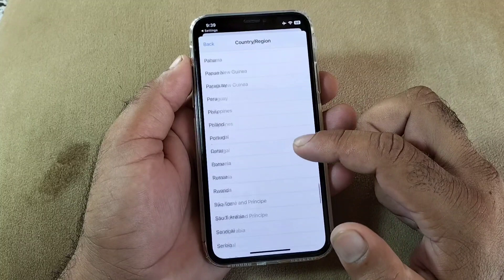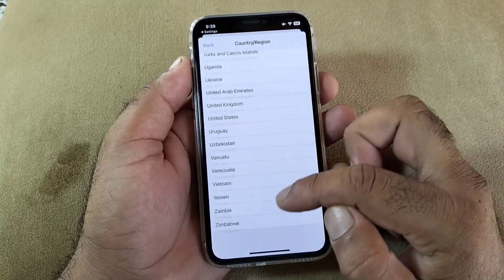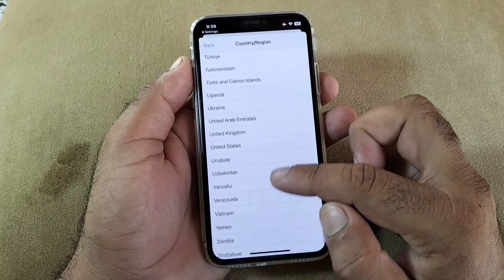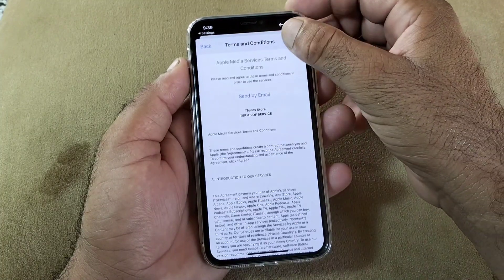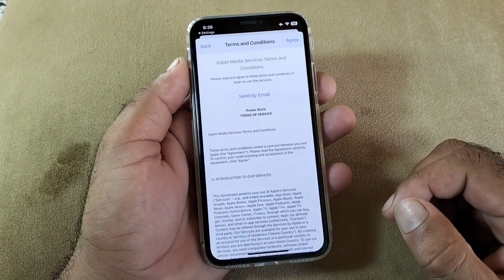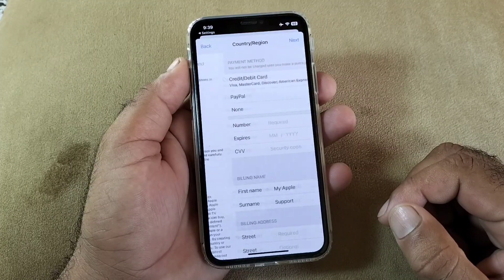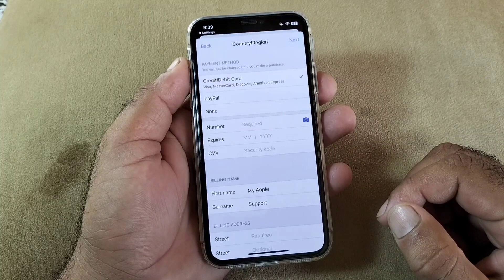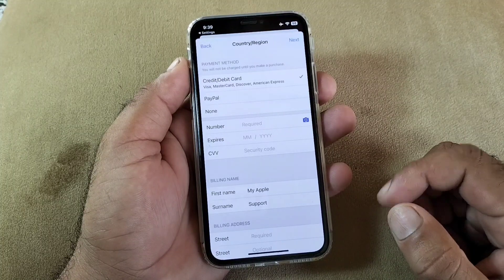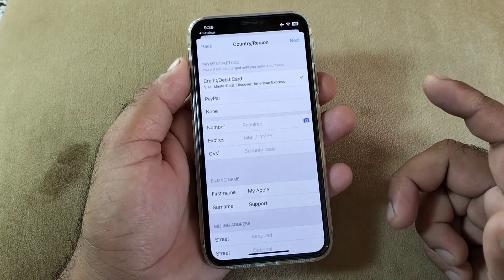You may select your country from here — select the country where you live. If you live in the USA, select United States. Review the terms and conditions and click 'Agree' in the top right corner. This interface will open where you can add your credit card, debit card, PayPal account, or any other payment method.